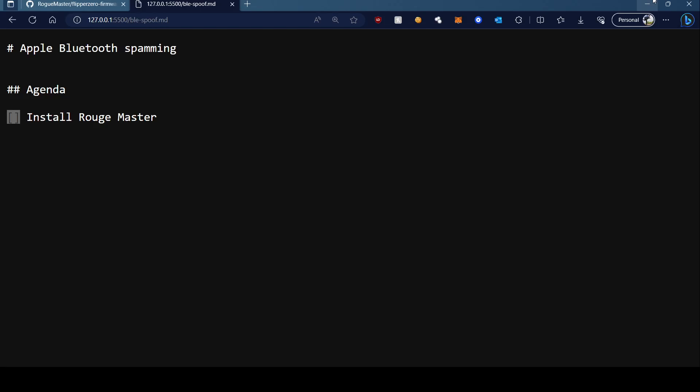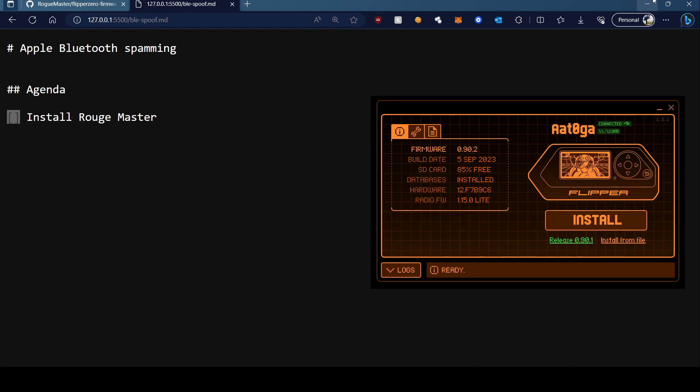Alright, so in this video I will show you how to install Rope Master and then use that Apple Bluetooth spamming. So let's start with that. First thing first, we will connect our Flipper. You can see it's connected.